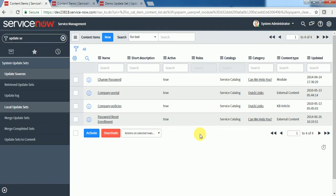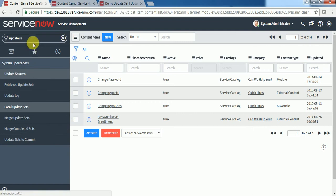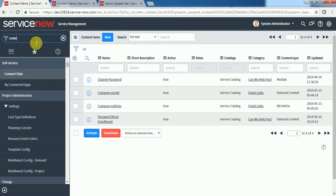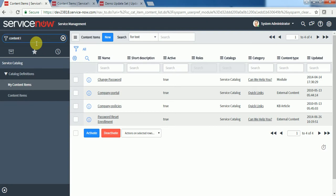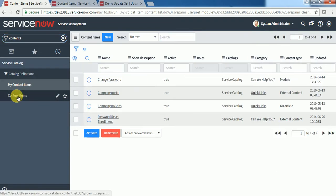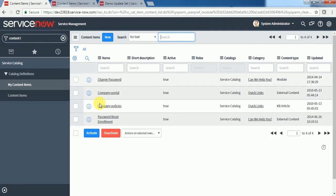To access this, you can go to content item in the left navigation pane. You can type 'content item' here. You can see these are some out-of-box content items available, and you can create one according to your requirement.